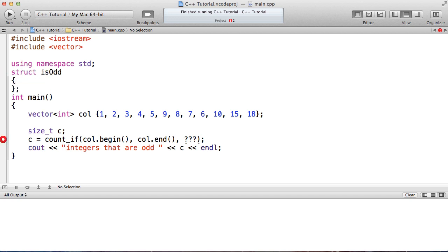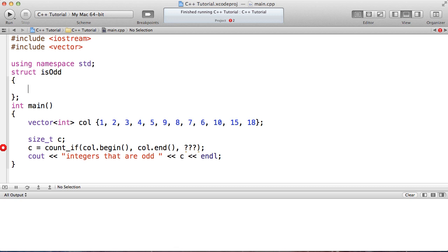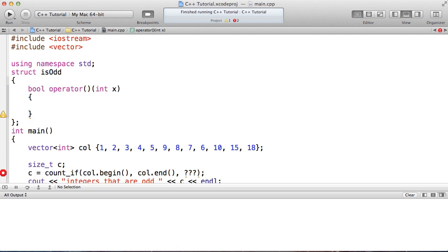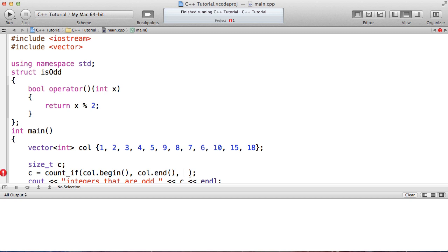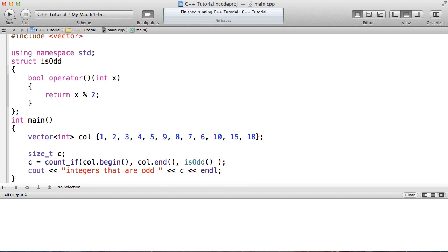In order to do that I'm going to create a functor and name it isOdd. For this to be a functor the main thing I need to do is overload operator(). Since this is a predicate it's going to return a bool, and the parameter is an integer. The implementation is straightforward — I just return x modulus 2. Down here I instantiate an instance of the isOdd functor by calling the default constructor, creating an unnamed temporary of type isOdd. I run that and sure enough I get that integers that are odd: 6.